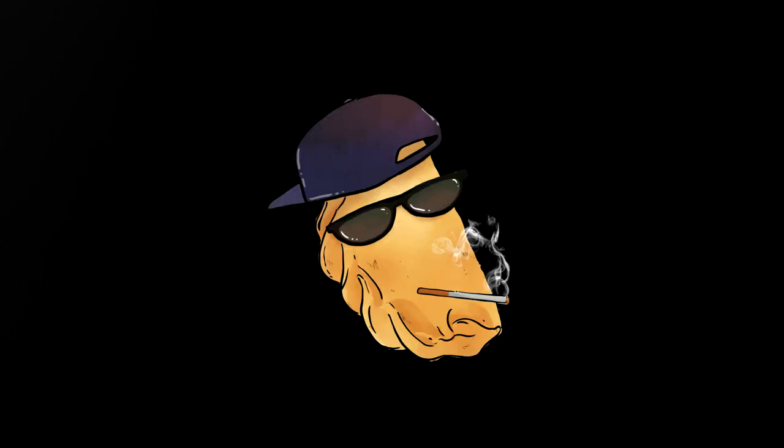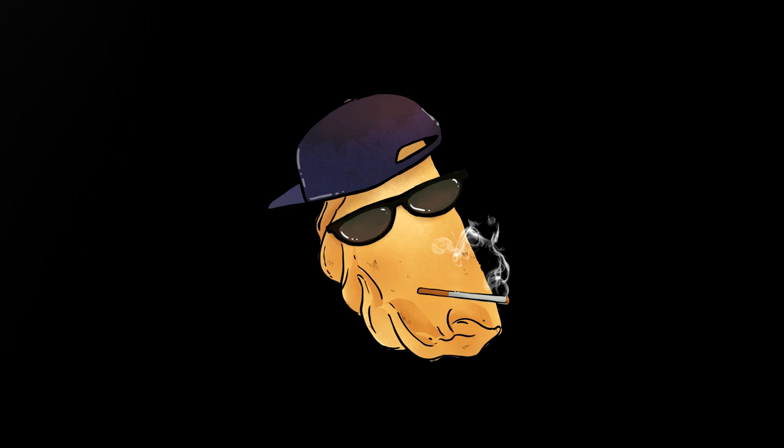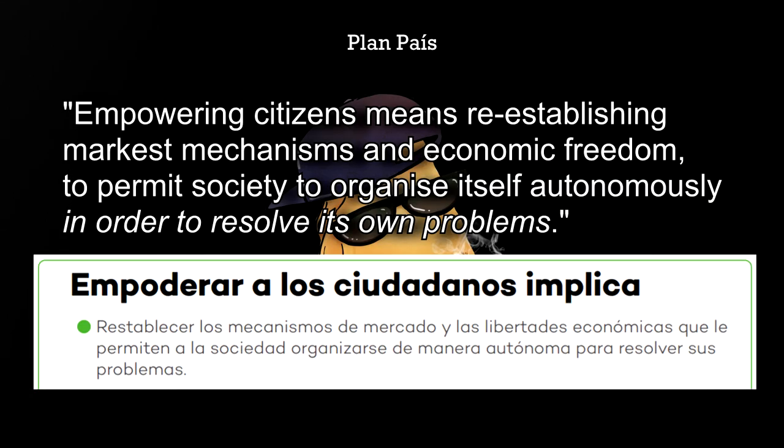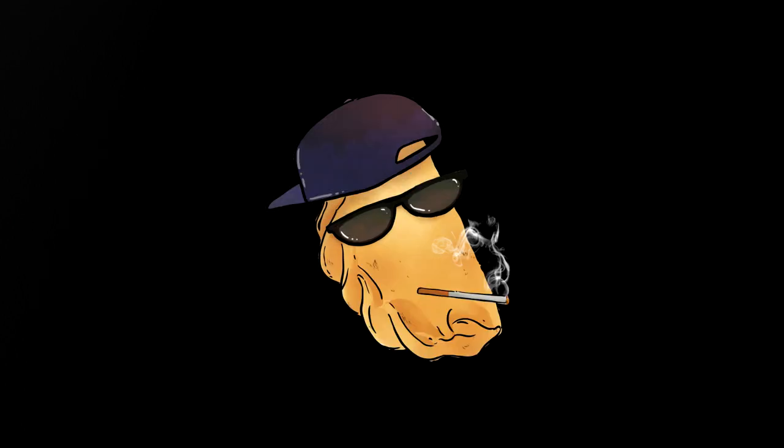Another relevant document is PlanBase, a presentation that Guaido gave earlier this year on the opposition's plan for the future. Here's an illustrative quote from it: Empowering citizens means re-establishing market mechanisms and economic freedom to permit society to organize itself autonomously in order to resolve its own problems.